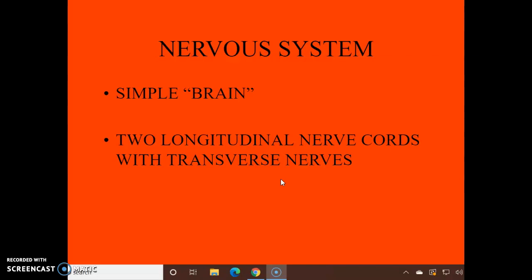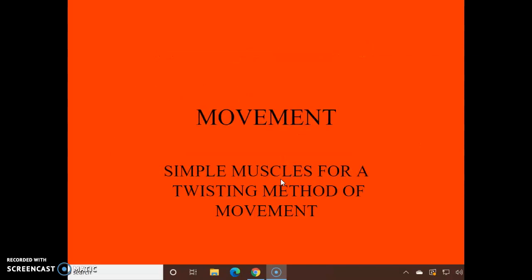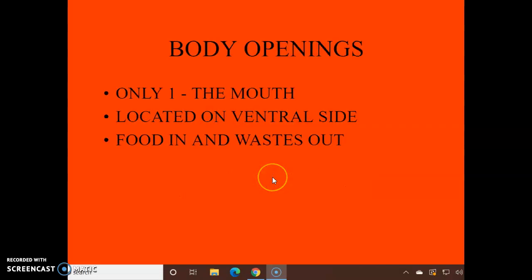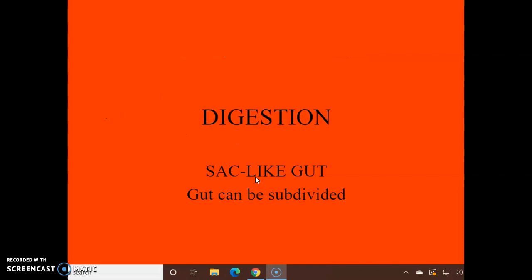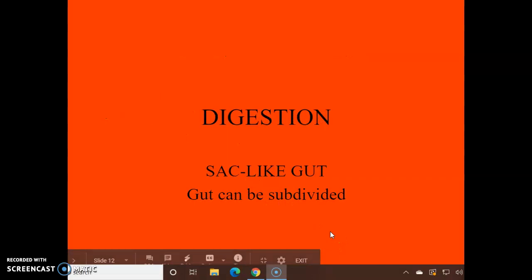Movement: it has very simple muscles and a twisting type of movement. Body openings: we still just have one, on the ventral — bottom — side. Food comes in and wastes go out the same opening. Digestion: we again have the sac-like gut, but it can be subdivided in some groups.